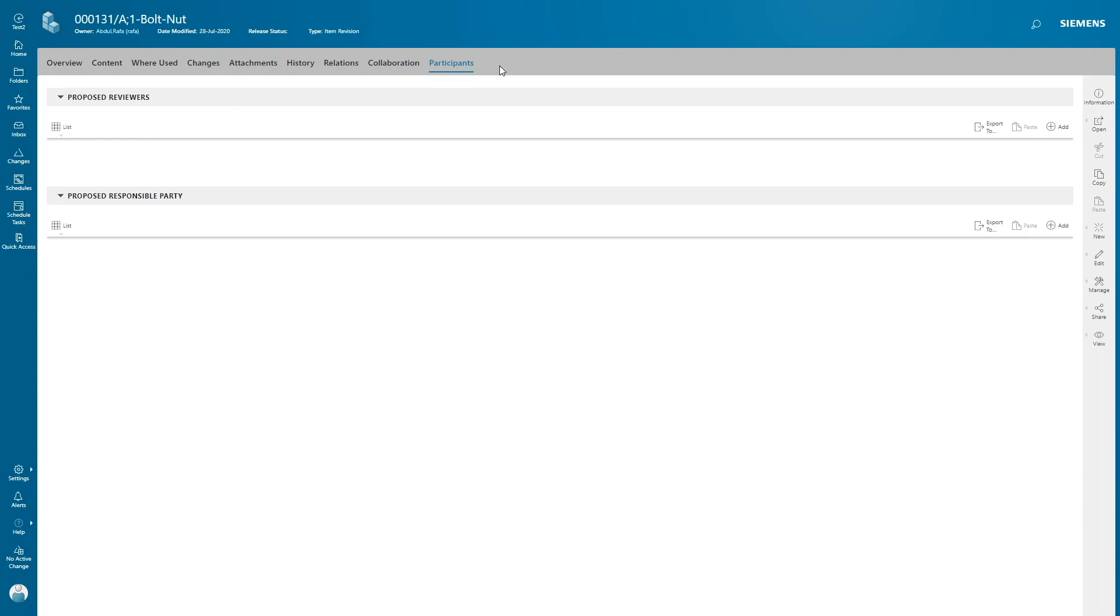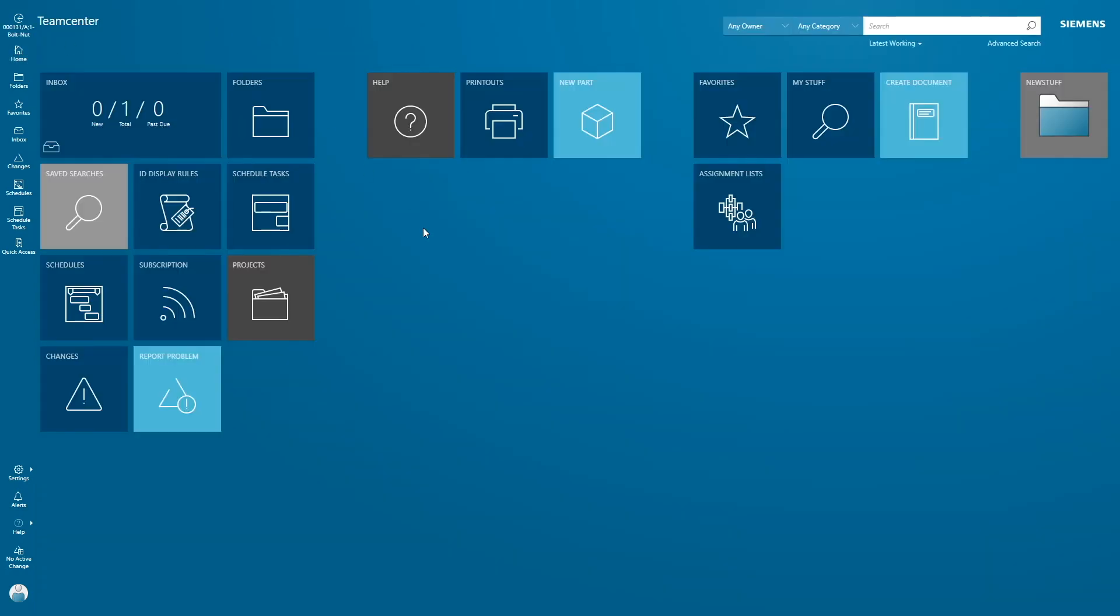These tabs can be customized through style sheets. You can add your own custom tab. Just an important note for you guys: Rich Client is designed as an item-centric client where everything revolves around the item object, whereas in Active Workspace it is designed as revision-centric client. So when you search with item ID in the search field, it will return item revision.